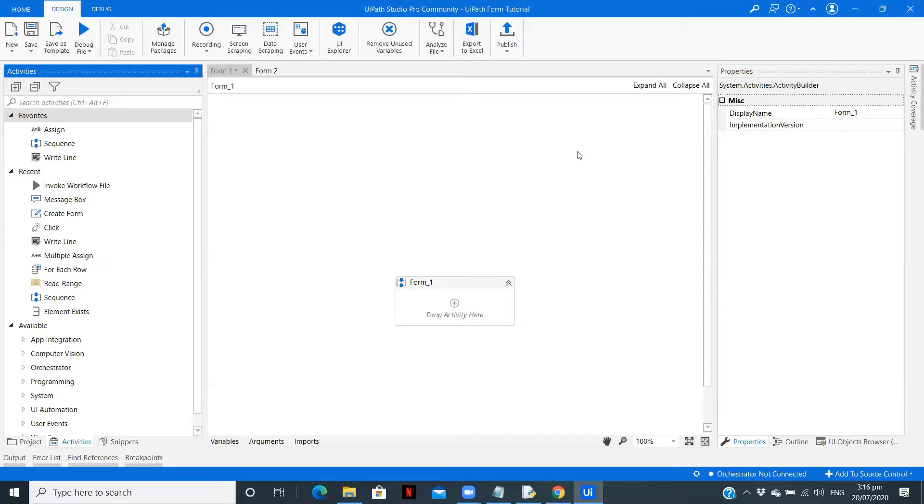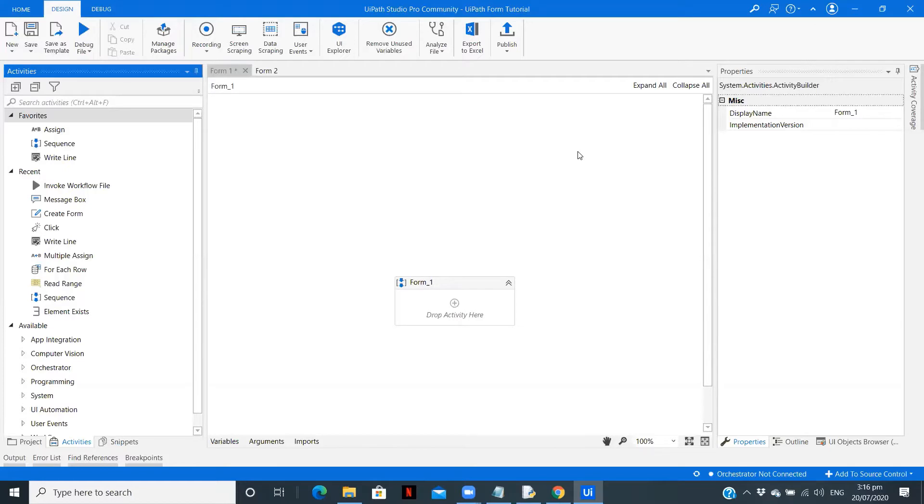So what we will do is we will create a login form with the username and password. We won't validate the data, but just to understand the concept. We will create two fields in one form with a login button option.